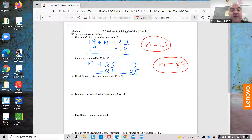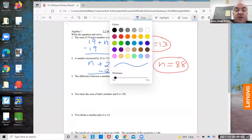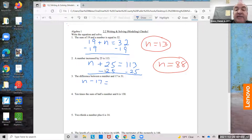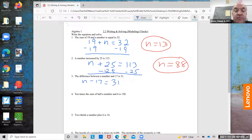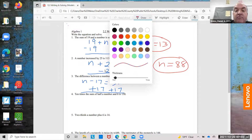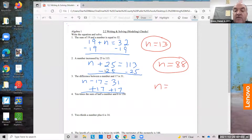The difference between a number and 17: n minus 17 equals 31. 'Is' always means equals. I'm going to add 17 to both sides. 31 plus 17 is 48, so n equals 48.